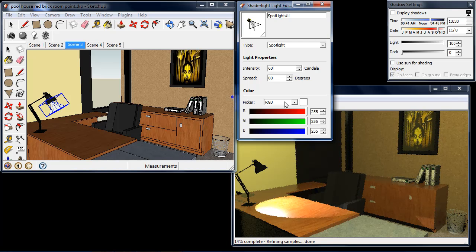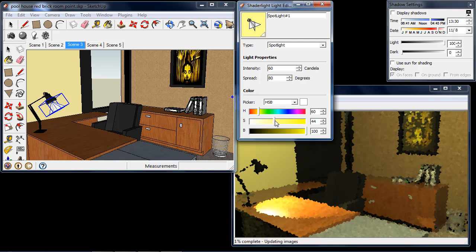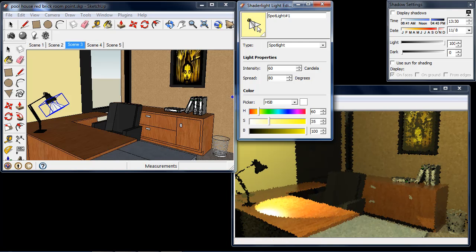After you've placed the light you're able to change the colour. If I go to hue, saturation and brightness I can give my light a slight yellow feel to it, and we can see this colour update in our light icon at the top of the Shade Light Light Editor.